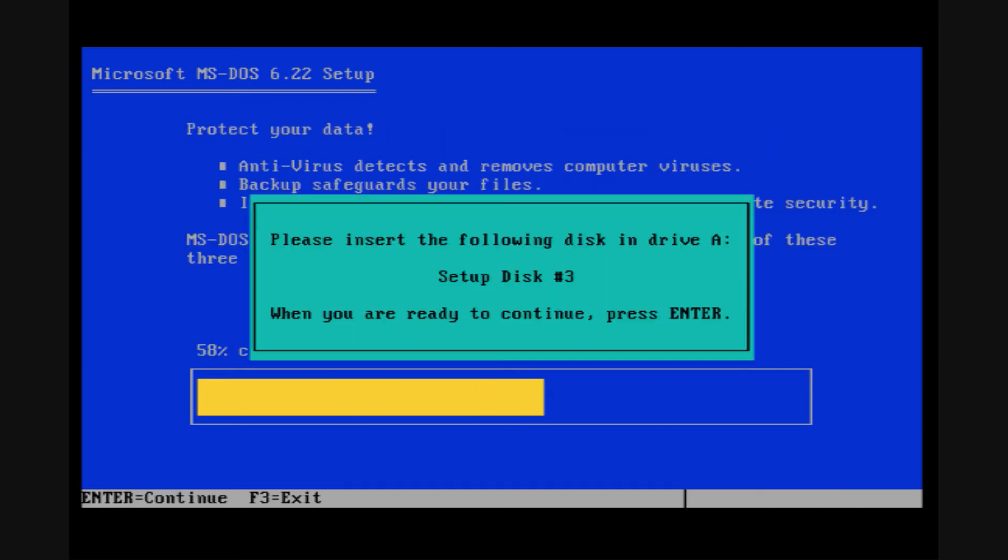We're now copying the files off disk 2. And that finished pretty quickly. So we're going to insert disk 3 and hit enter to continue.